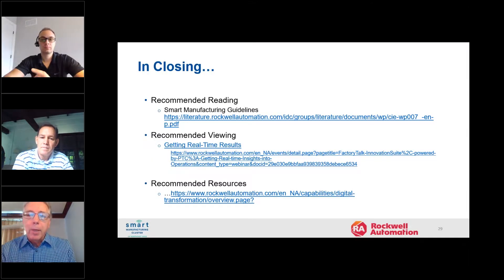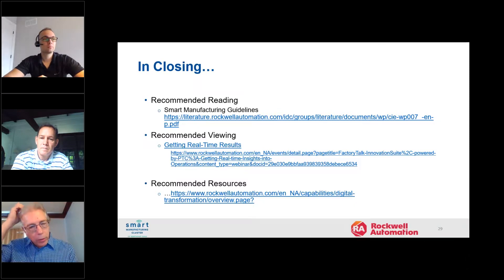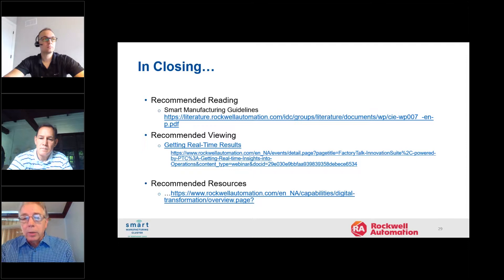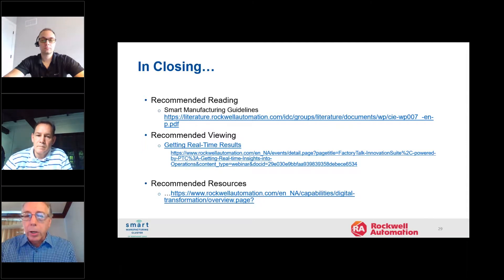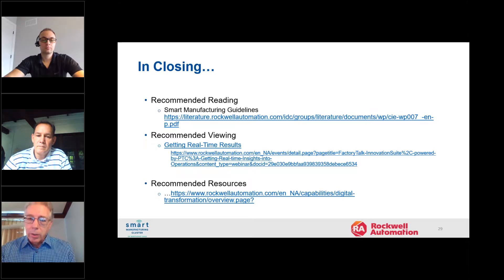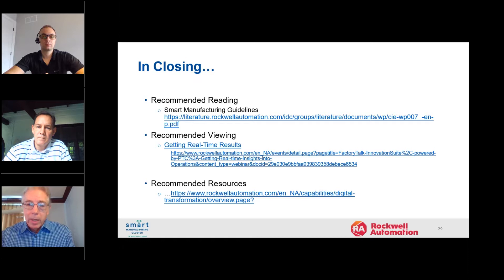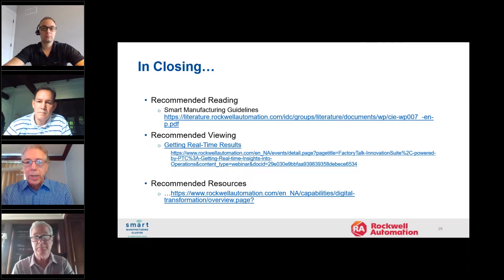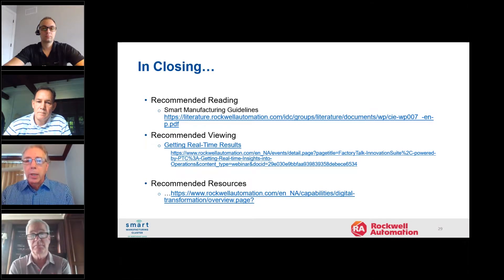In closing, this information should be included with the link given to you within about a 24-hour period. I encourage you to take a look at this additional information for reading, for viewing, and maybe even getting some additional resources to help you in your investigation.